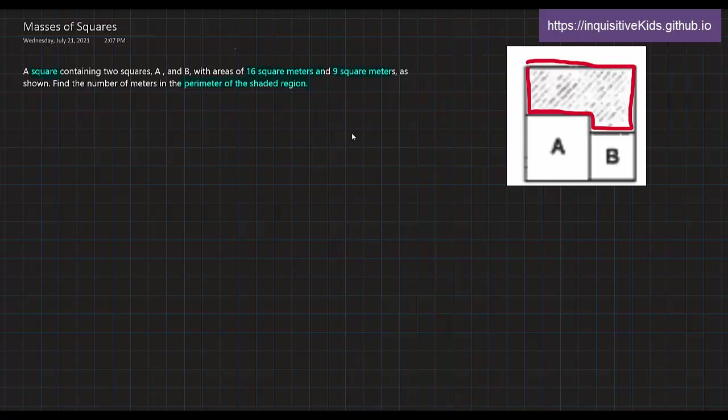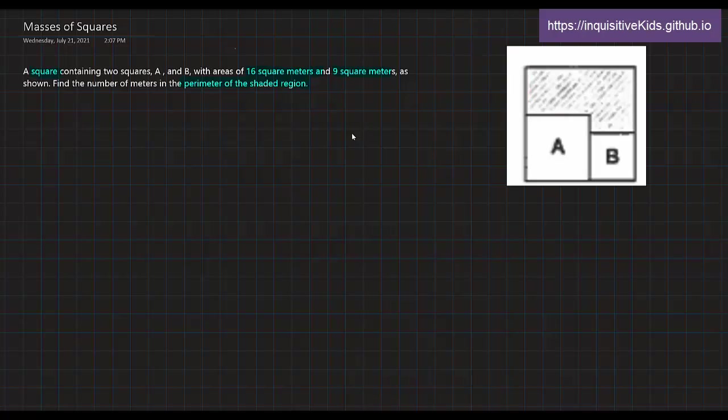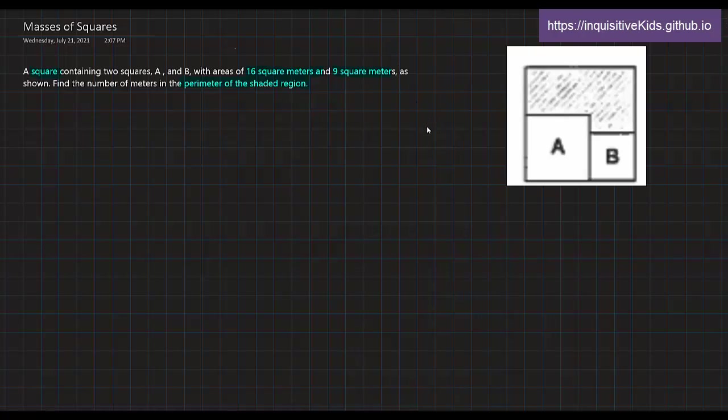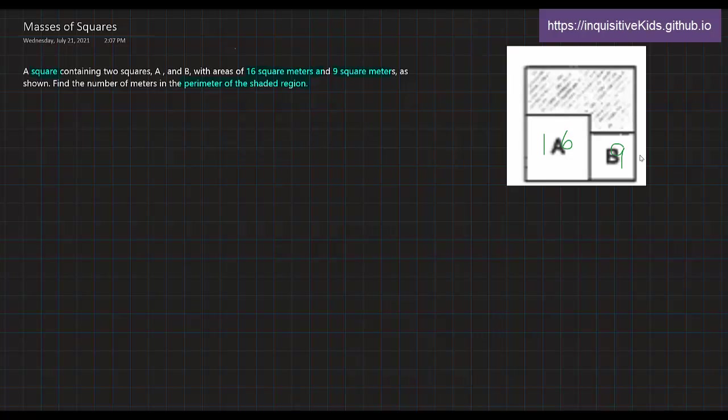Well, we don't know at all what are the lengths of the squares. But what we do know is that 16, so I'll quickly write in here that A is 16 and B is 9, just to make it clear that 16 square meters and 9 square meters.